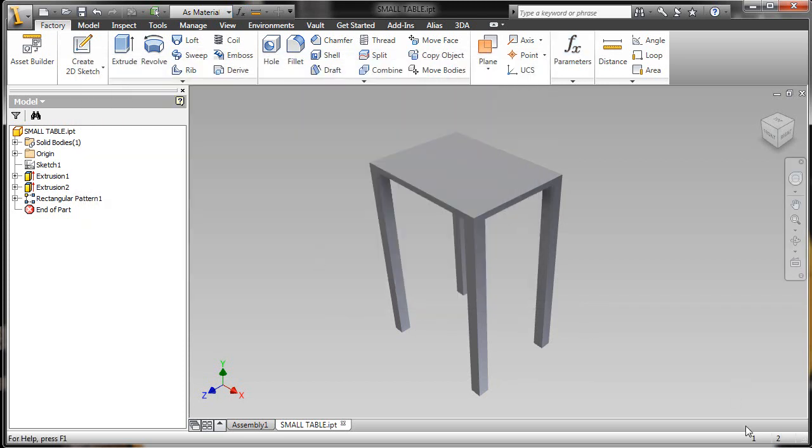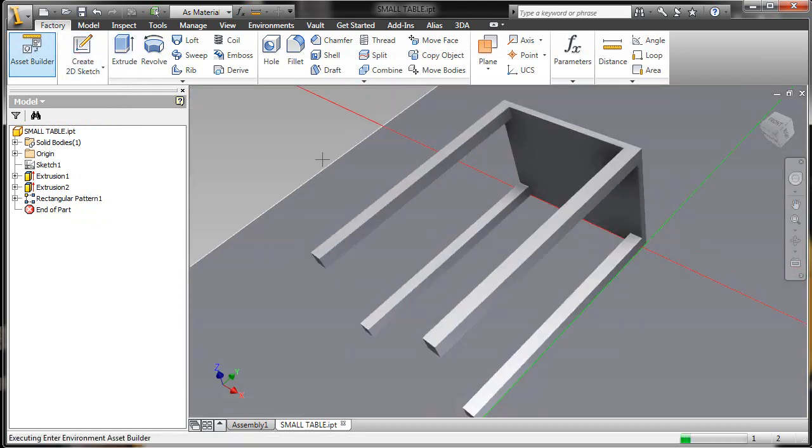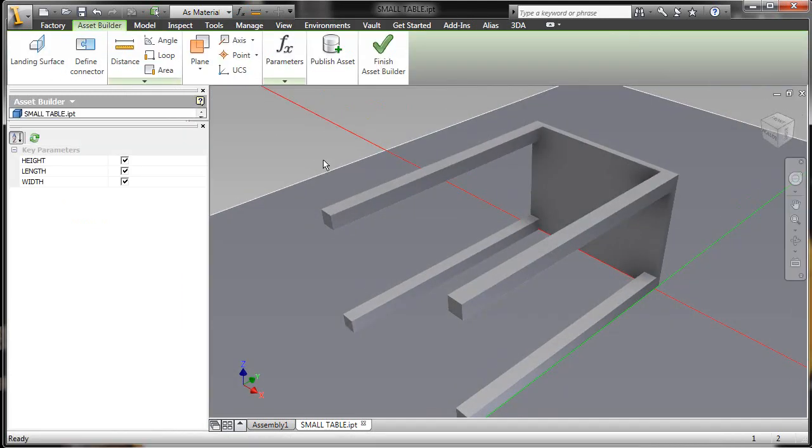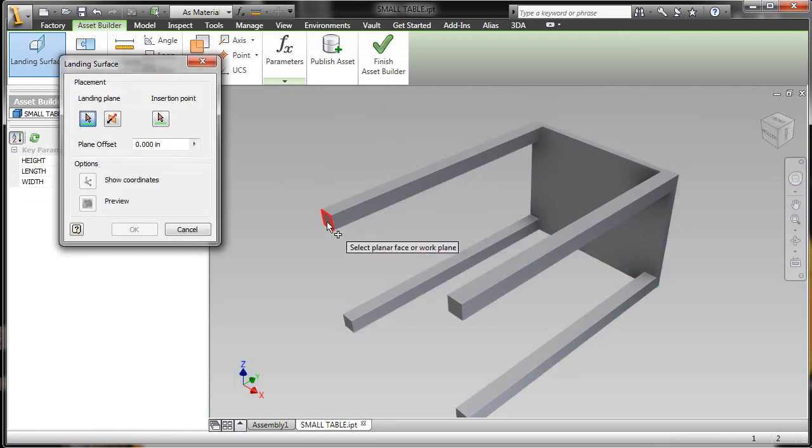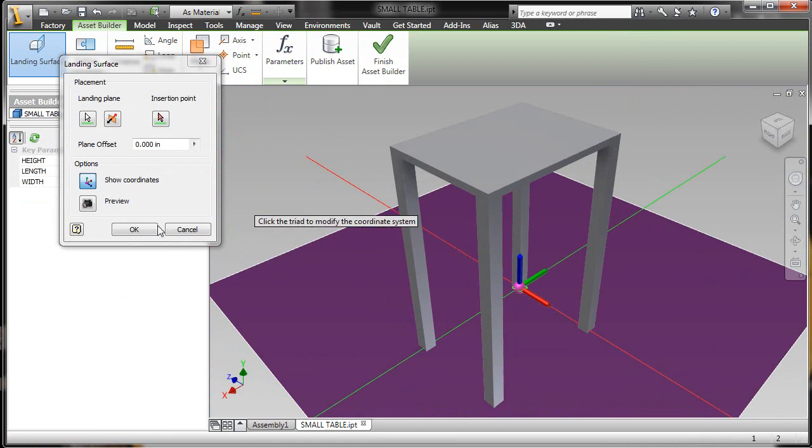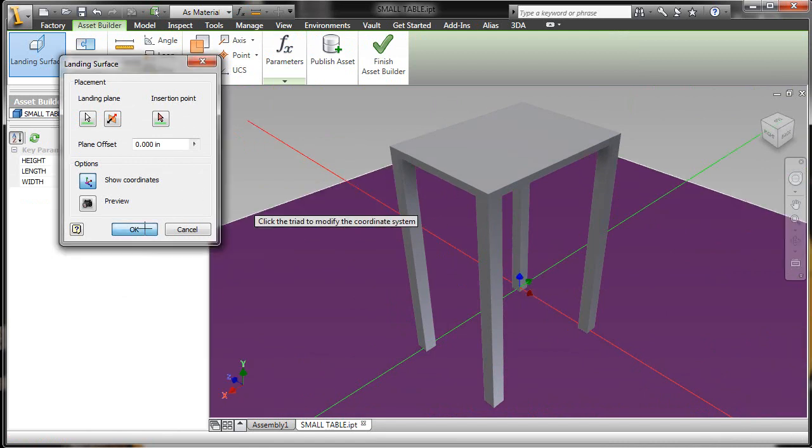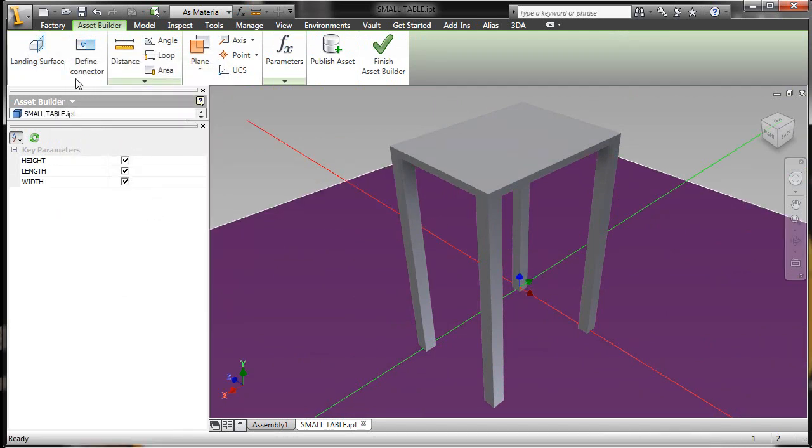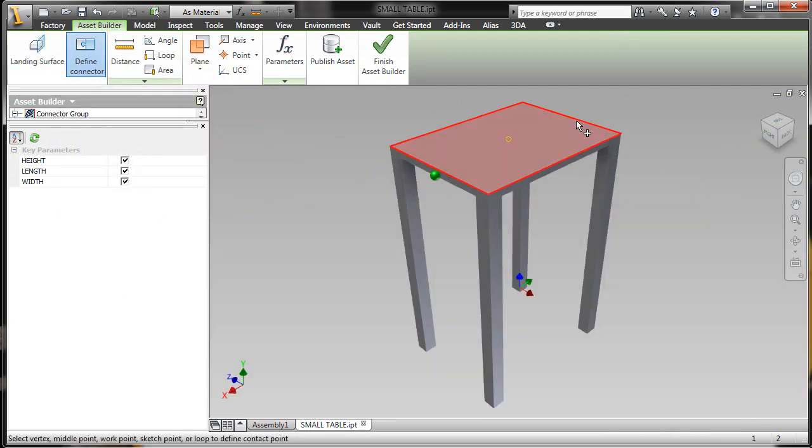Now comes the secret factory sauce that's part of Factory Design Suite. We have an asset builder right inside of Inventor. From here I can establish a landing surface, or where the table legs will be placed on the floor in my facility layout. I can also add additional things like connection points.